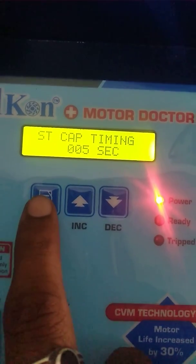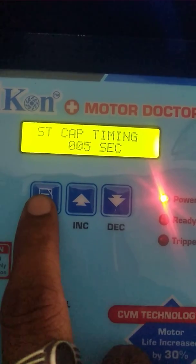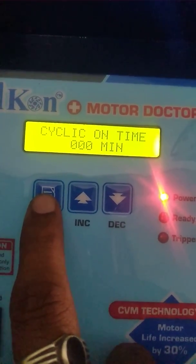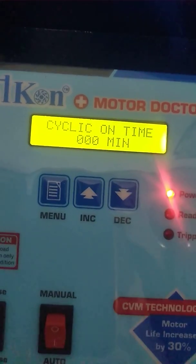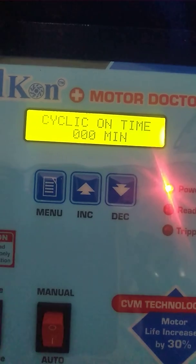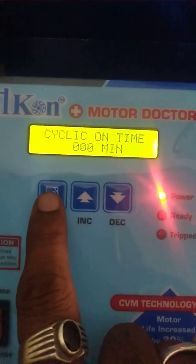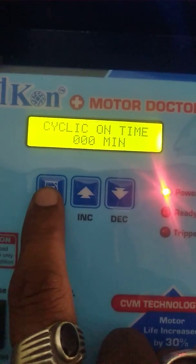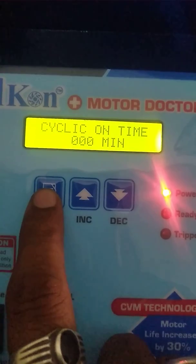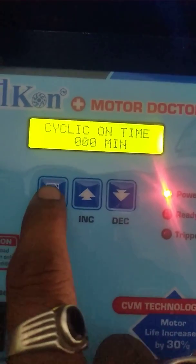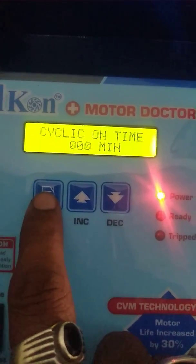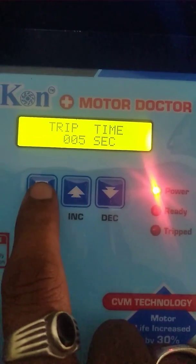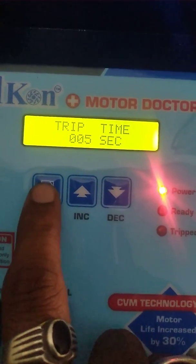Then the starting capacitor — after 5 seconds, the switching capacitor turns off. Then cyclic time: if the panel is used for a borewell compressor and the water is dry, you can set an on-time — suppose one hour is needed — and a cyclic off time. Then drip time: if any problem happens within 5 seconds, the motor gets switched off.